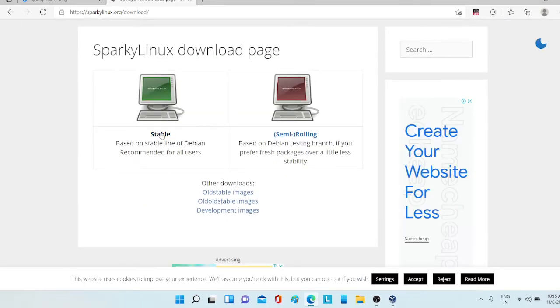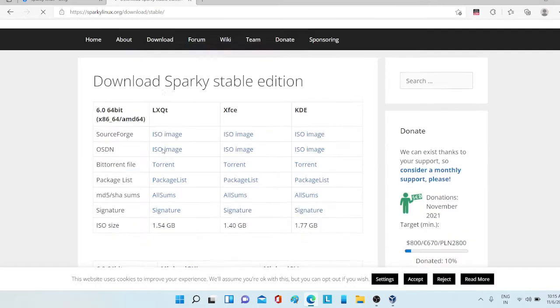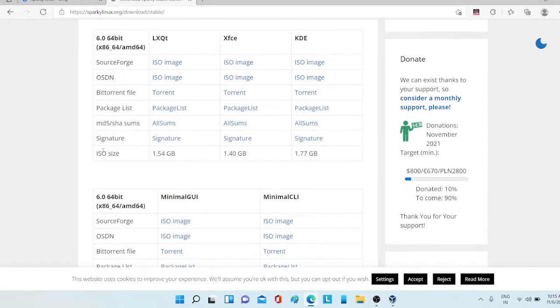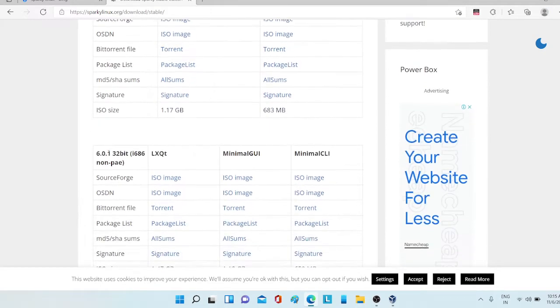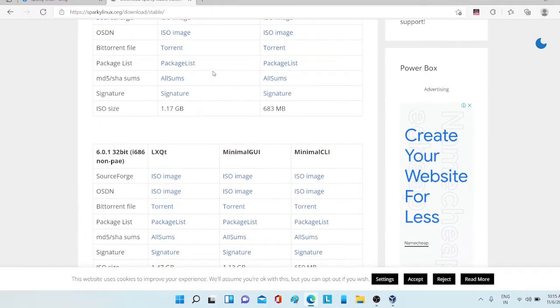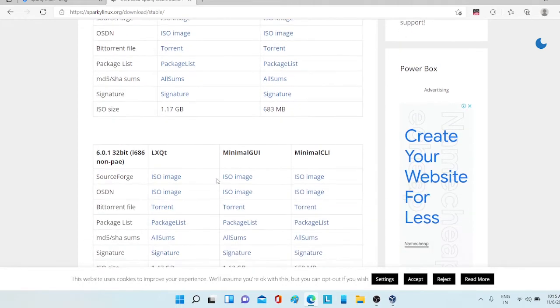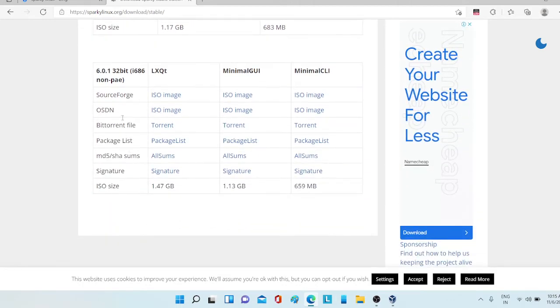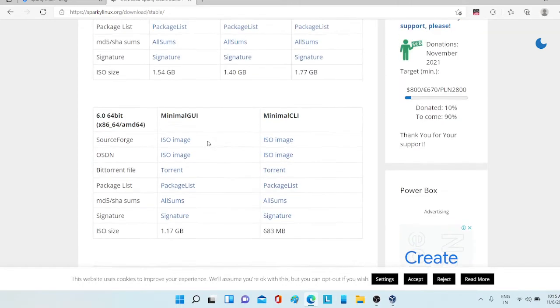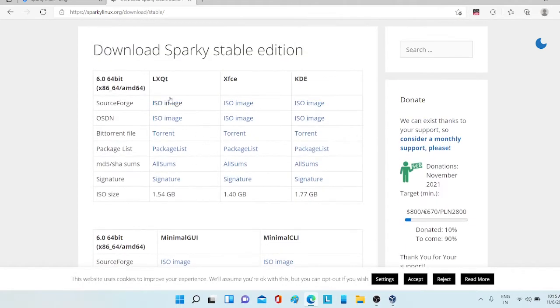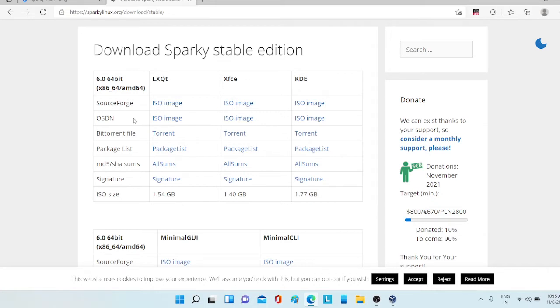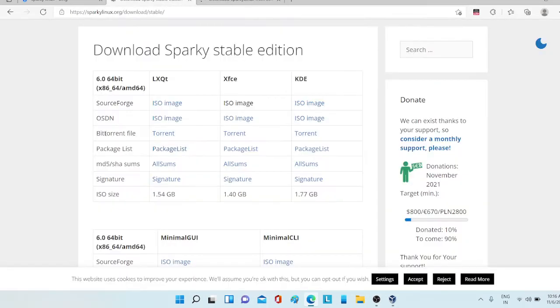Then I'm choosing stable version. There are many different ISOs of that same Sparky Linux in different images, but you can choose anyone you want. For now I'm choosing XFCE version. There are two XFCE versions ISO image, this is from SourceForge or OSDN. I'm going for now for SourceForge, but if it does not work then you can go for OSDN.